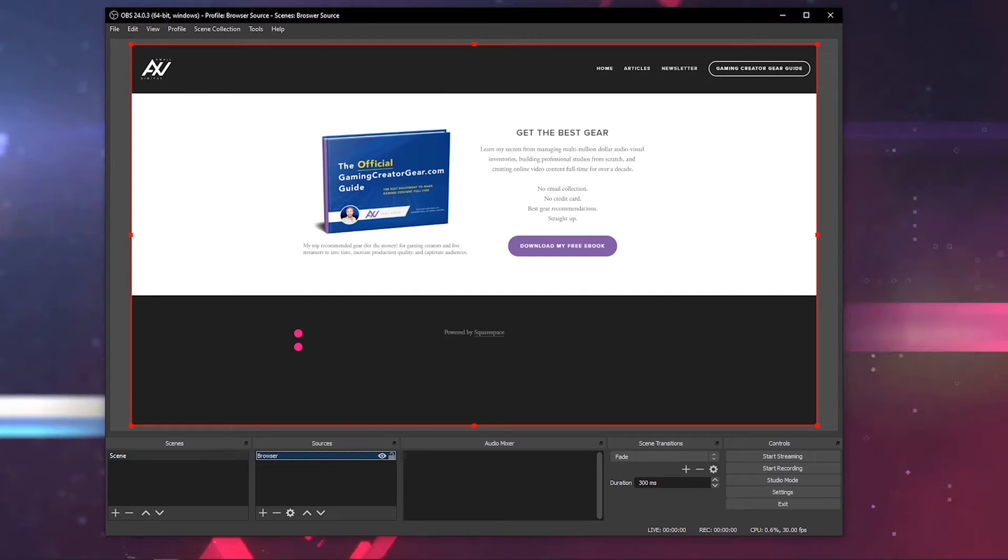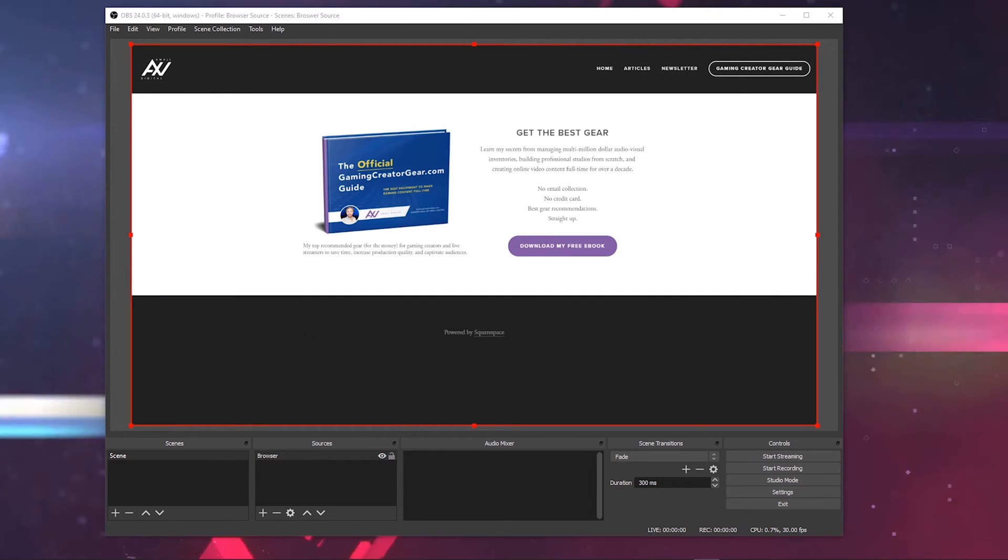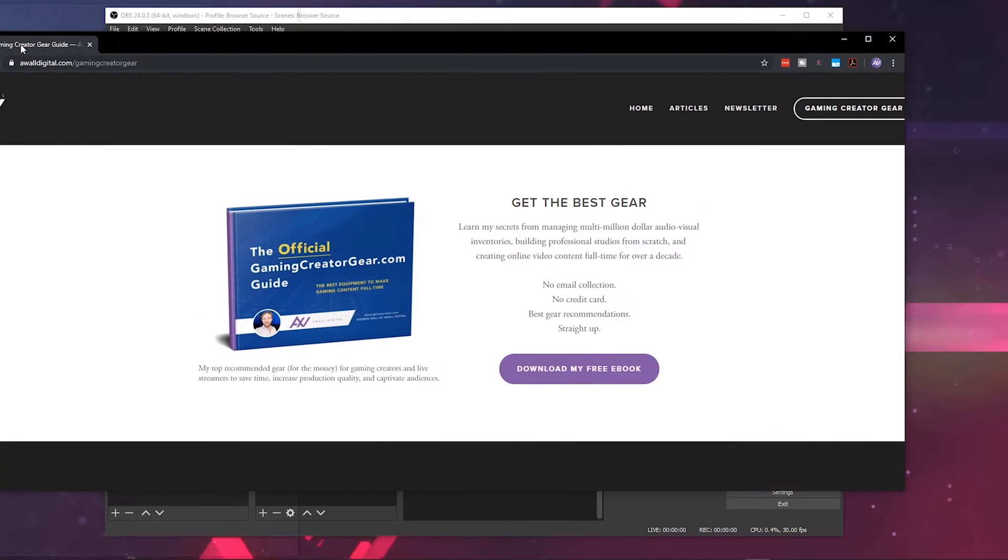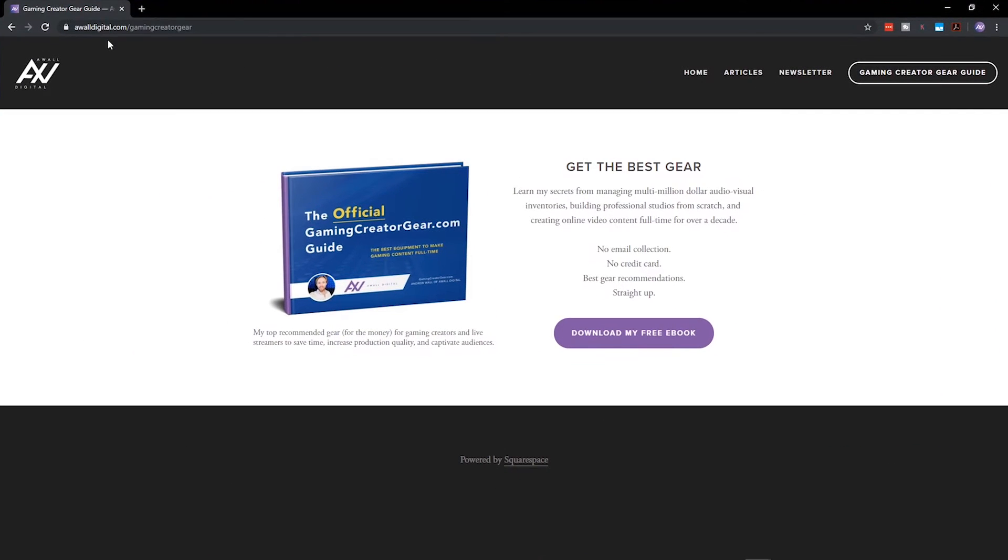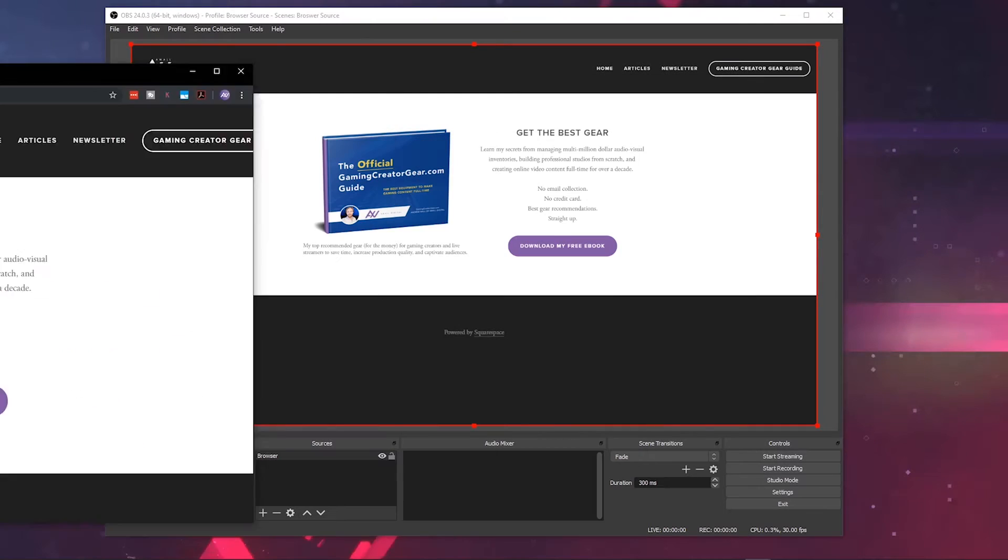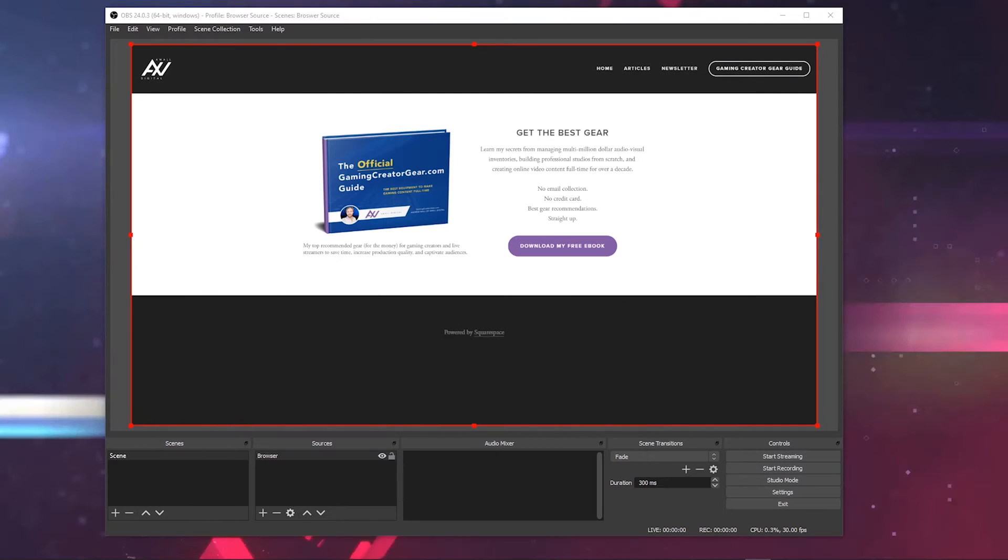Hit OK and boom, it pulls in the browser. Pretty cool. You want to see what the original source looks like? This is my gamingcreatorgear.com website where you can download my ebook. It pulls it in directly as a browser source, nice and clean.